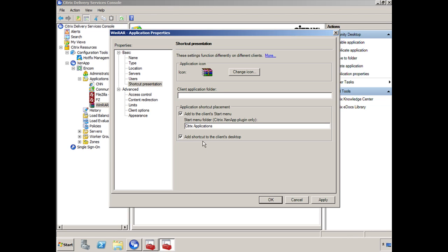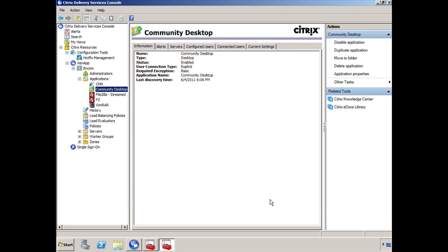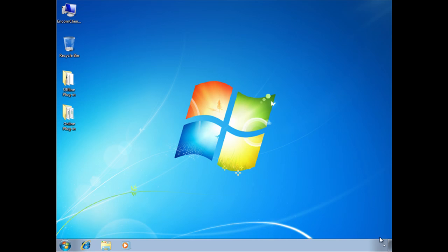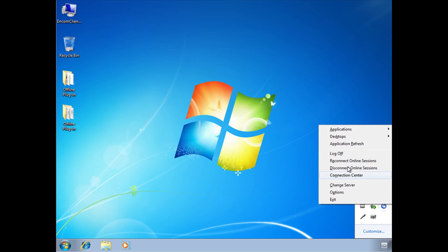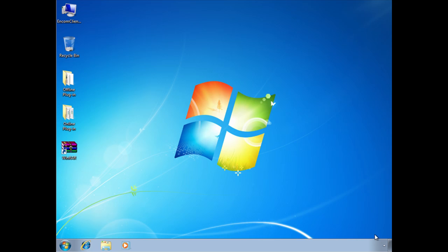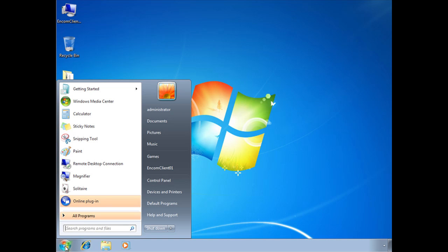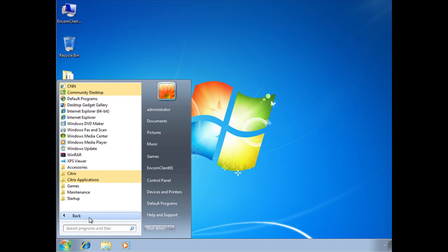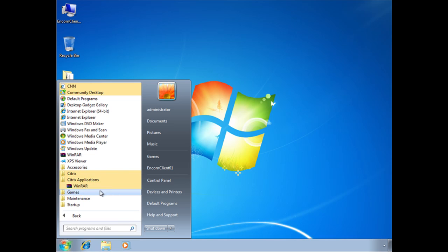So what's going to happen now is the WinRAR application is going to be put into a folder in the start menu called Citrix Applications. And it's also going to be displayed on the user's desktop. So if I click on OK and we switch back over here to NCOM Client, let's go ahead and click the up arrow again, right click, let's do application refresh here. And voila, you'll see that it automatically showed up here. Now let's see if it's also in my programs here. Citrix Applications and voila.